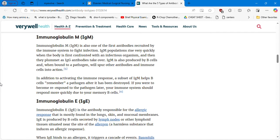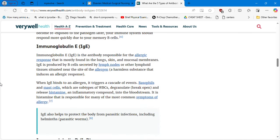IgM is also one of the first antibodies recruited to fight infections. IgM levels rise very quickly when the body first confronts an infectious organism, then plateau as IgG antibodies take over. IgM is produced by B cells and when bound to pathogens will spur other antibodies and immune cells into action. Additionally, a subset of IgM helps B cells remember a pathogen after it has been destroyed, so if re-exposed, your immune system responds more quickly via memory B cells.